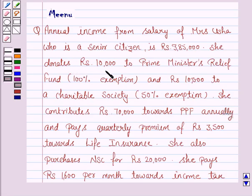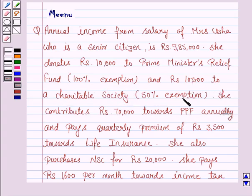She donates Rs 10,000 to Prime Minister's Relief Fund with 100% exemption, and Rs 10,000 to the Charitable Society with 50% exemption. She contributes Rs 70,000 towards PPF equity and pays a quarterly premium of Rs 3,500 towards life insurance.